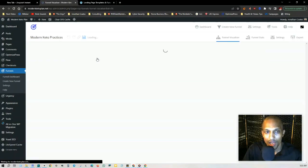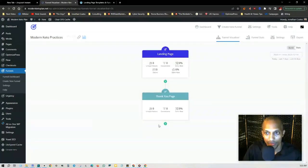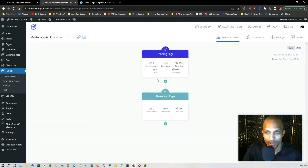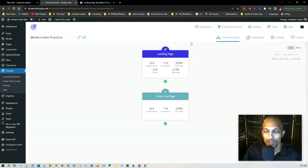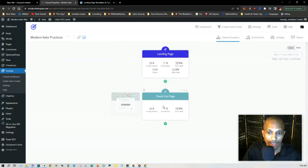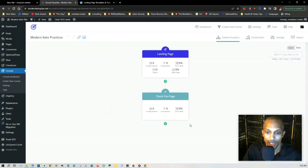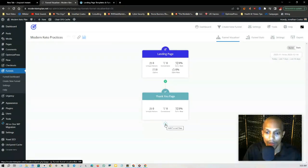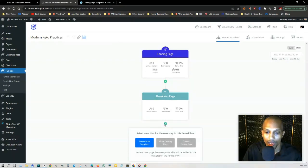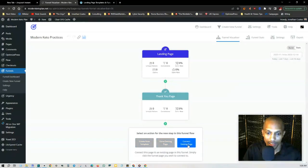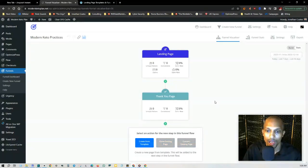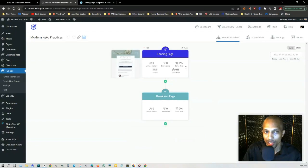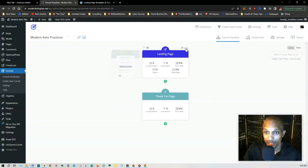I'm just going to show you how this works with this specific funnel here, Modern Keto Practices. When you get to the funnel visualizer here, you can do what I'm going to show you with each individual step. No matter how many times you create a page, if you click on add funnel step and you connect any existing pages or create a new page from template or clone an existing page, no matter what stage you are in, you can split test each individual page.